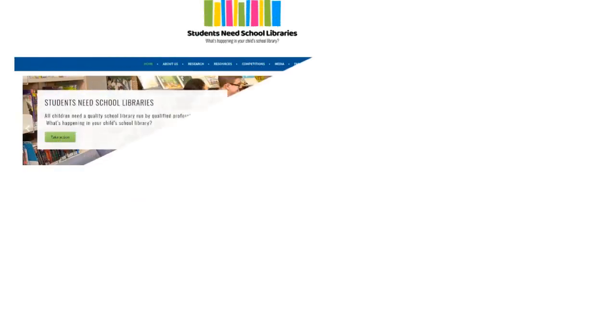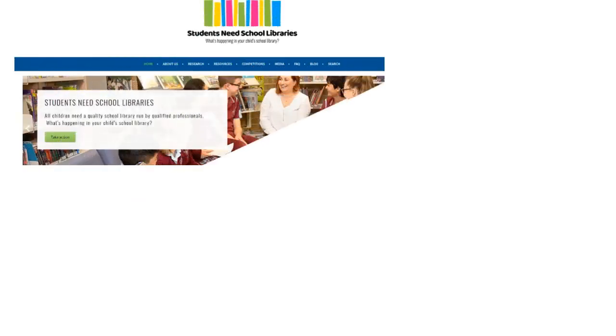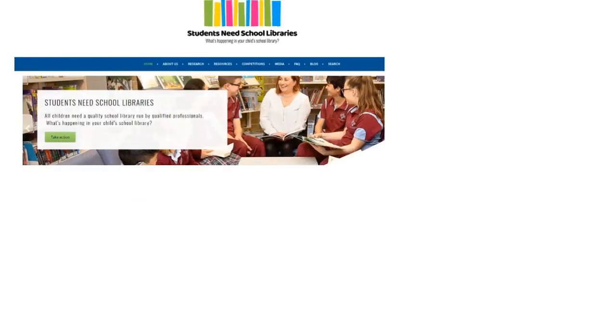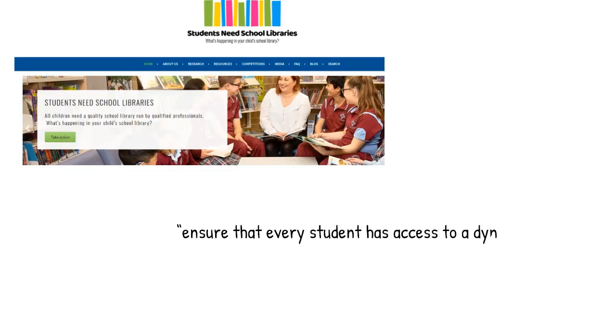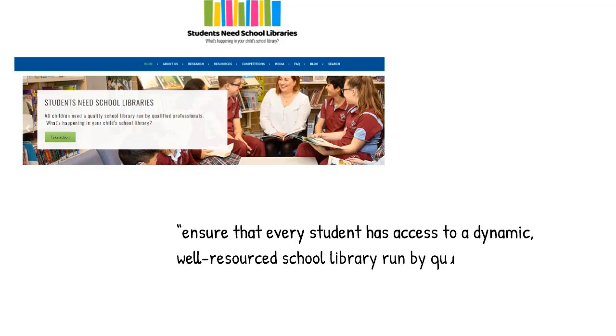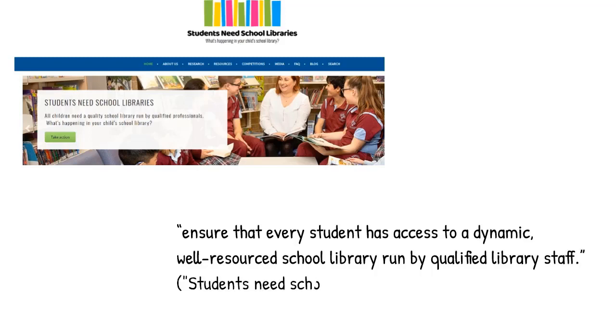Despite this checkered history, where support for school libraries and teacher librarians has ebbed and flowed, the teacher librarian profession remains vibrant and passionate. The recent campaign in Australia, Students Need School Libraries, has roused huge social media and public support, with a mission to ensure that every student has access to a dynamic, well-resourced school library run by qualified library staff.